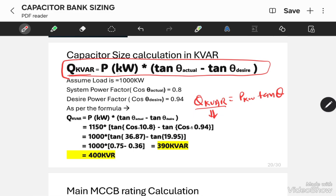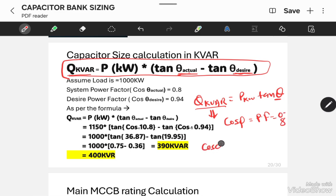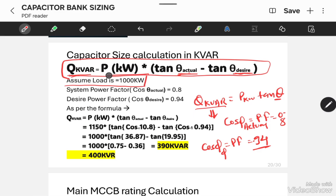In order to calculate the compensating reactive power, we use the formula: Q KVAR = P kW × (tan theta_actual − tan theta_desired). Suppose for our system, after connecting all loads, the power factor is 0.8, and our desired power factor is 0.94 to 0.95. This is the desired power factor and this is the actual power factor. Let us assume a total connected load of 1000 kW. So the actual power factor is 0.8 and the desired power factor is 0.95.